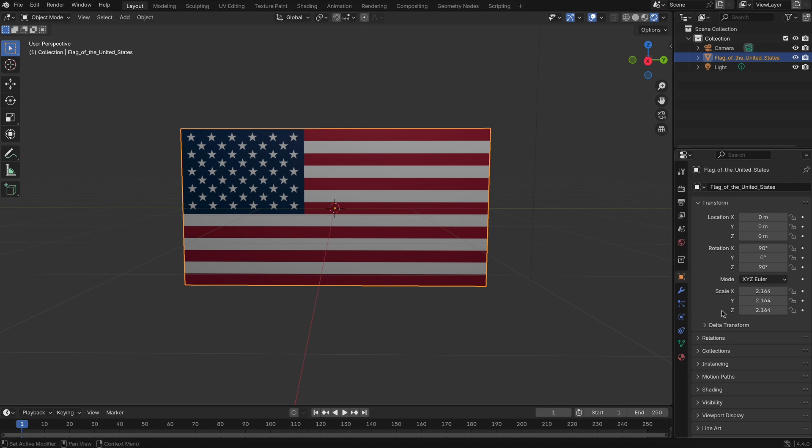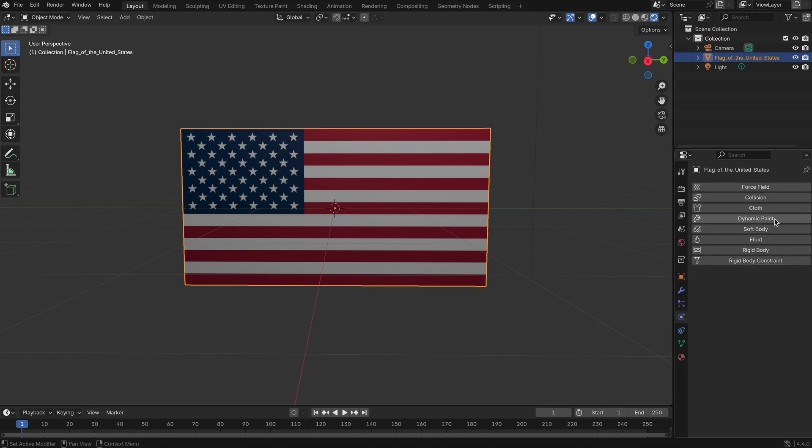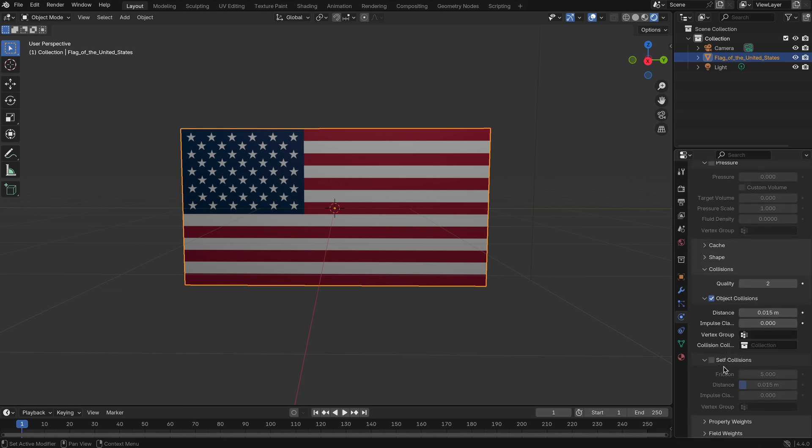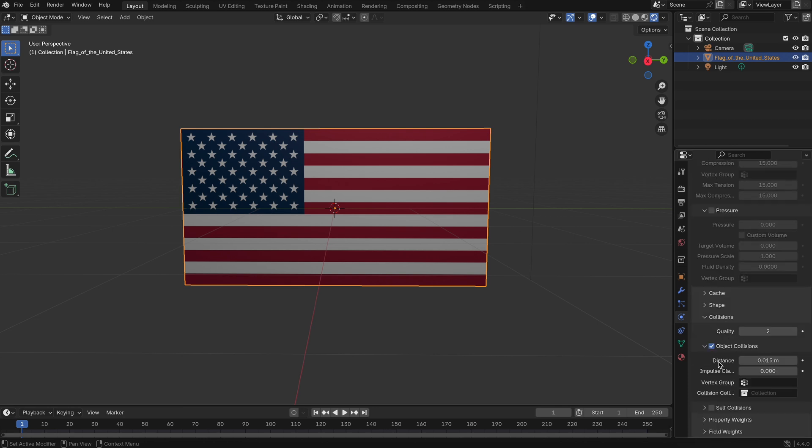Next, select your flag mesh. Go to the physics properties tab and choose cloth. Then, enable self-collision. This makes sure the flag won't pass through itself while it moves, which helps make the motion more natural and believable.